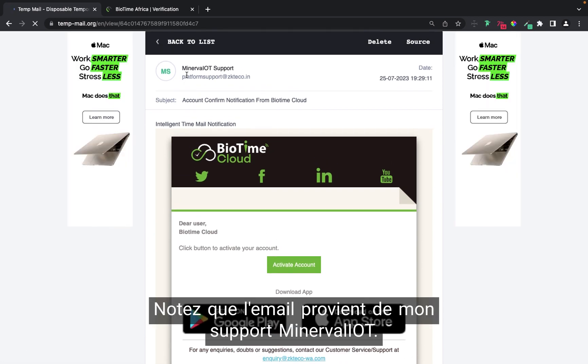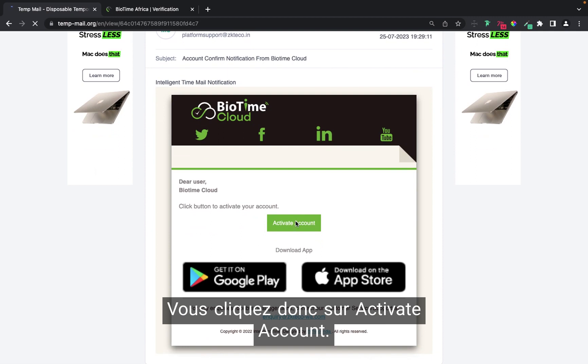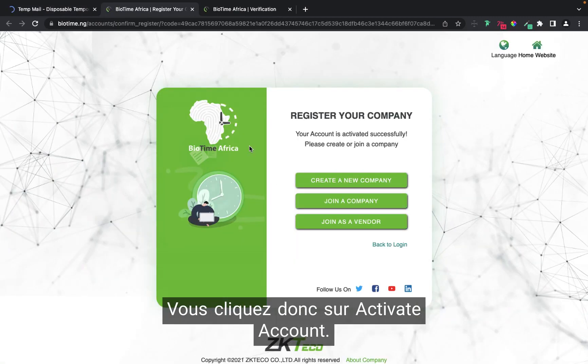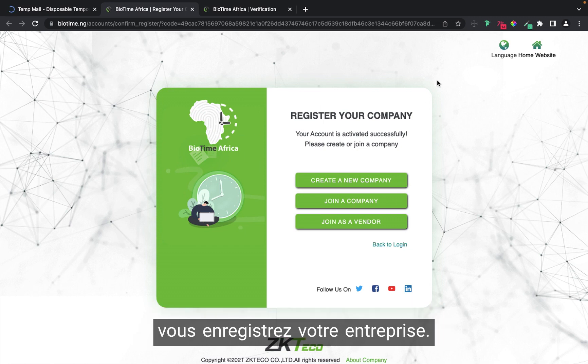Note that the email is from mynever.io support. Click on the Activate Account button. When you click on Activate Account, it takes you to a page where you register your company.